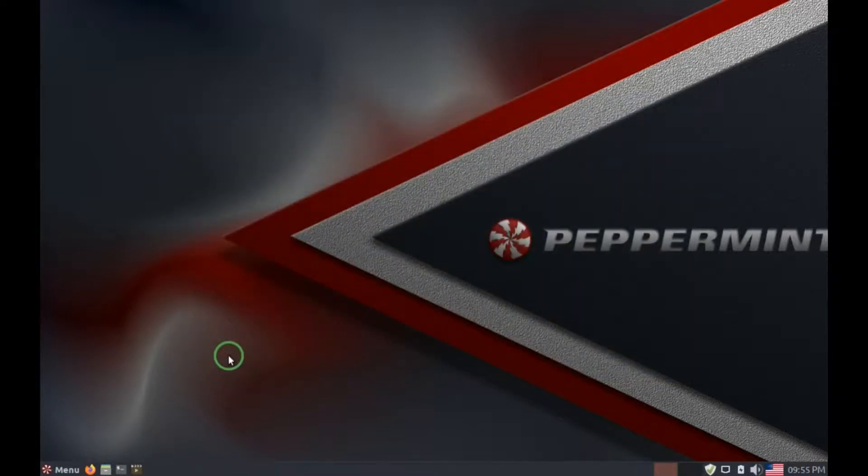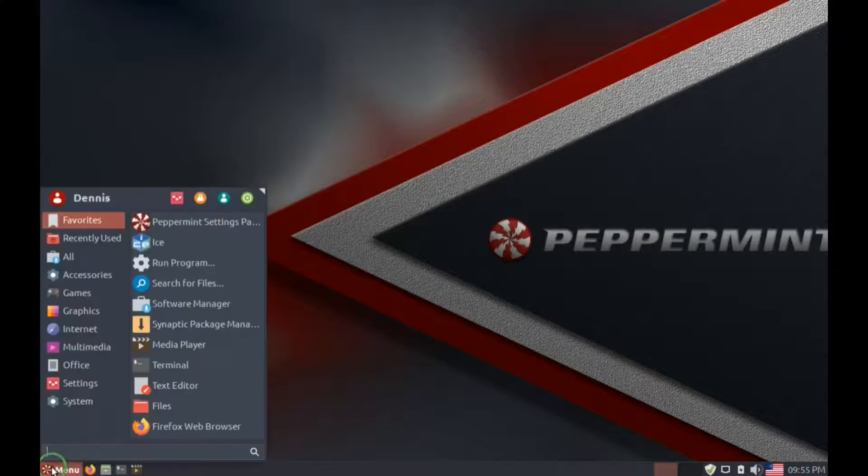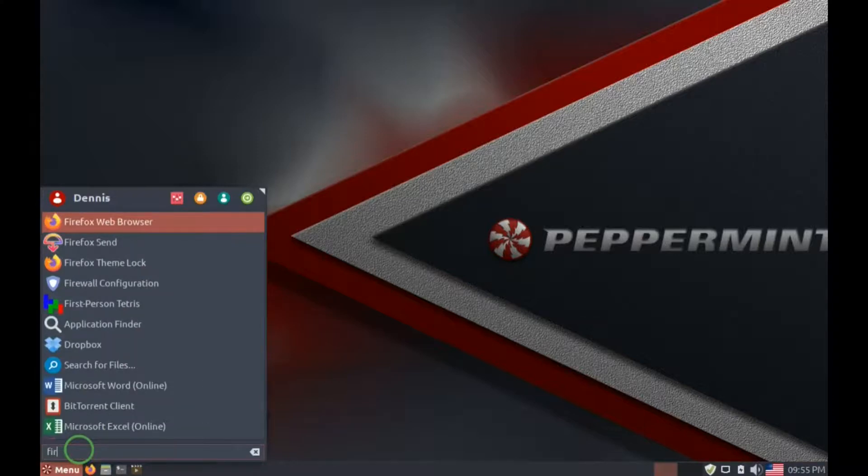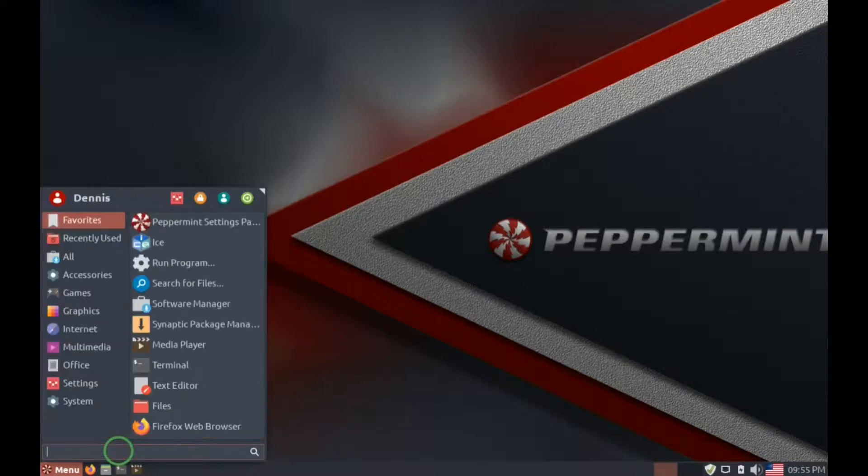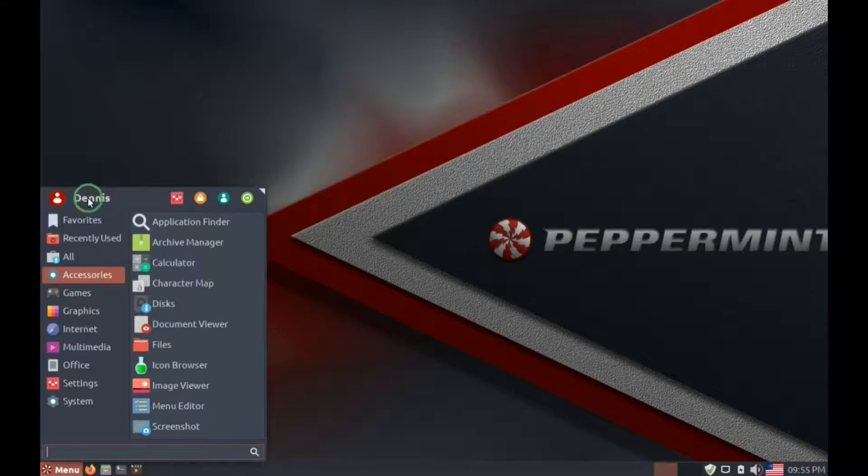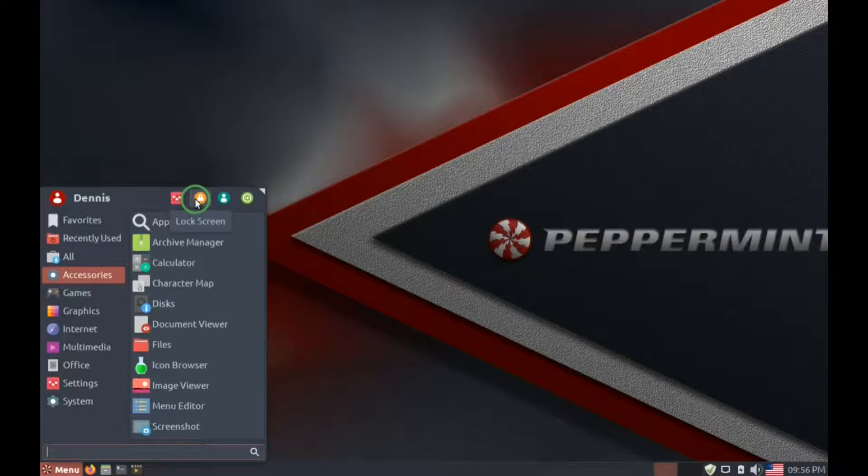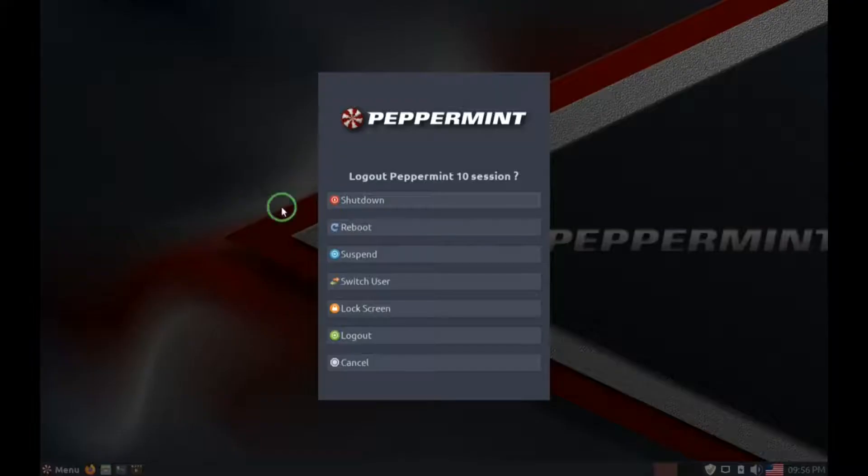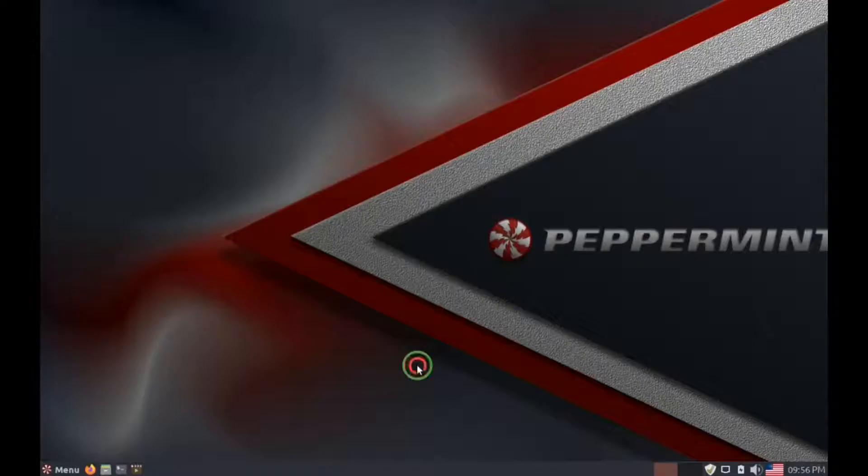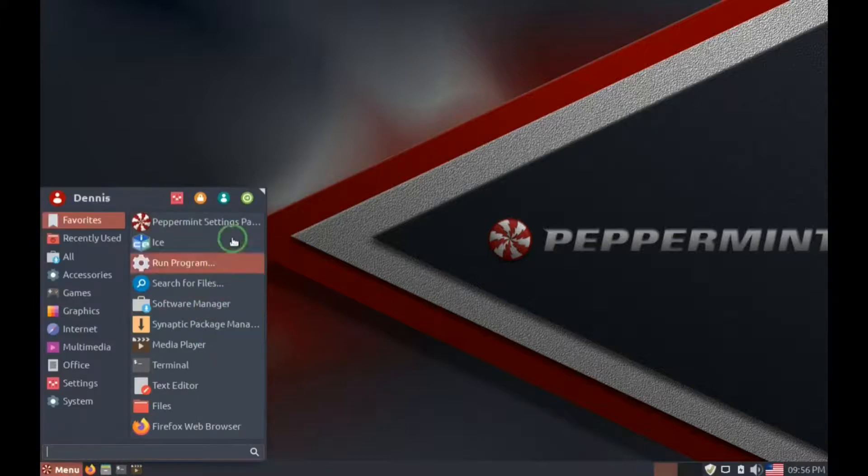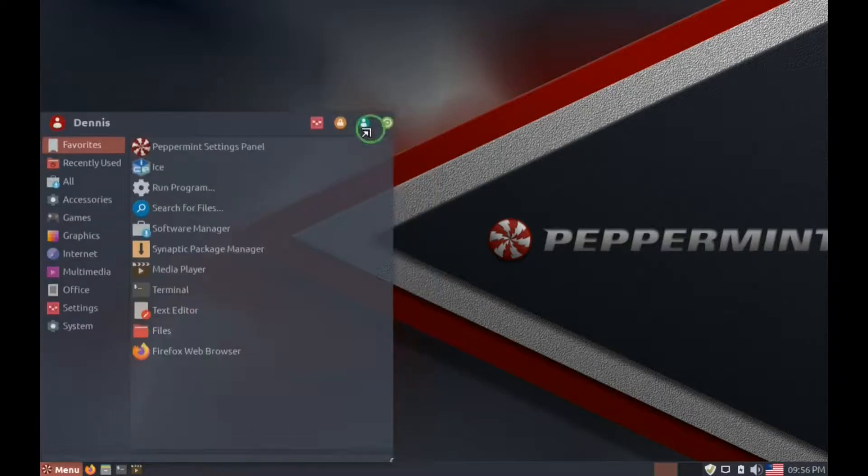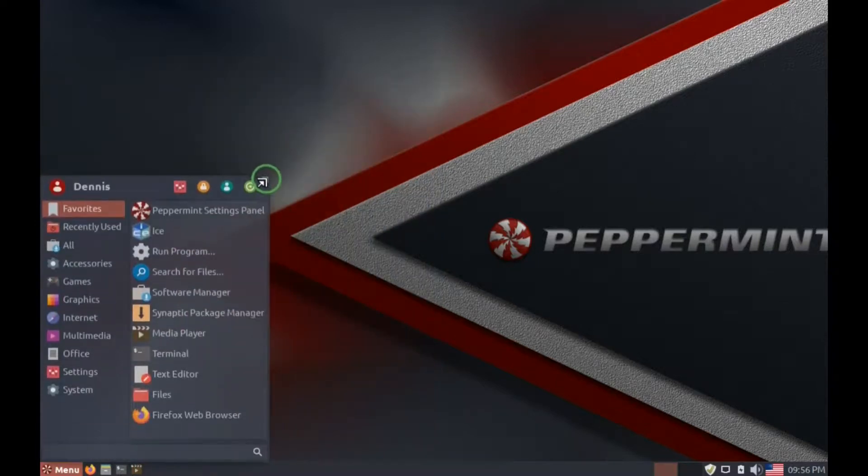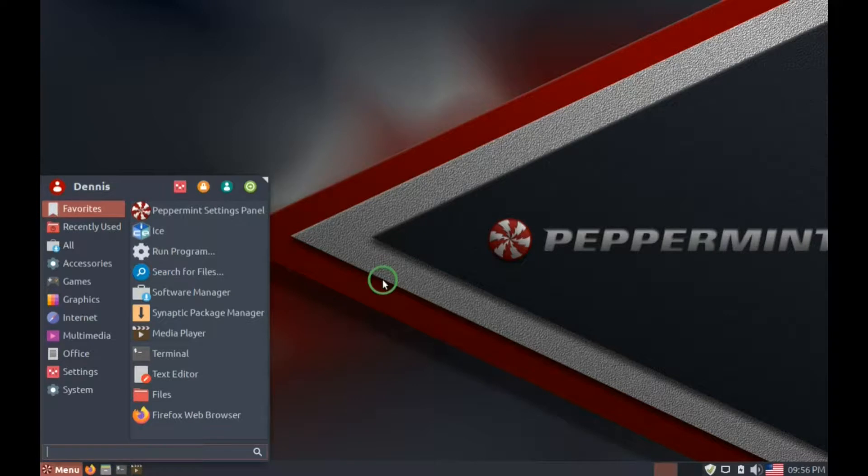Other things you'll find in the menu is on the bottom, search. Say if we want to find Firefox, we just start typing Firefox in there, and there it is. At the very top, there's user, access to settings, lock screen, switch users, log out. Also, you can change the size of the menu. It's pretty nice.